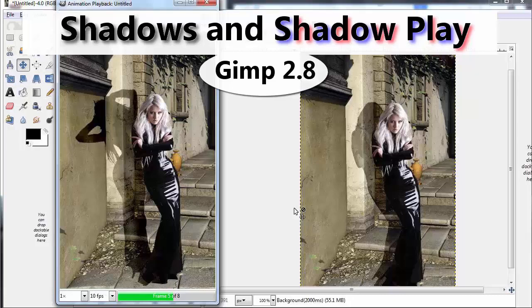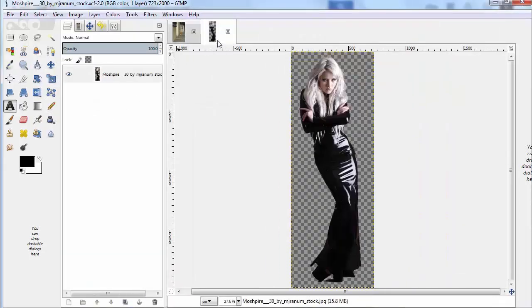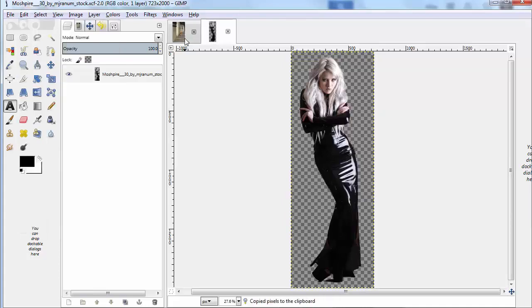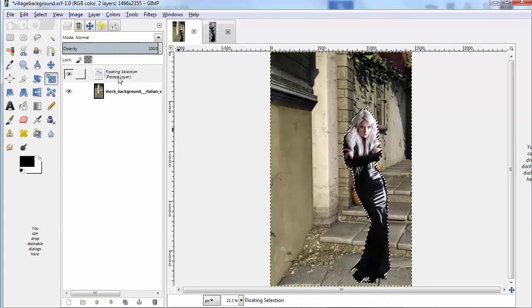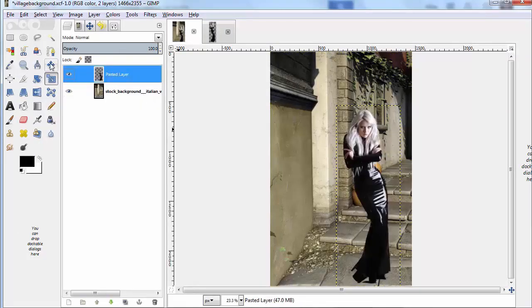This is Ben Lang-Henriks with a mini lesson called Shadows and Shadow Play with GIMP 2.8. In this, I'm going to show you how to take a cutout figure and put it in a scene, copy and paste it into here, and then we're going to create a shadow.